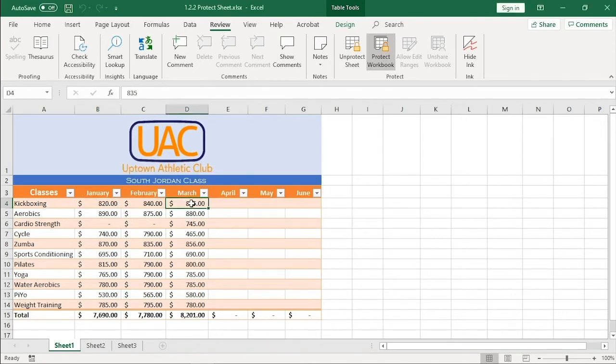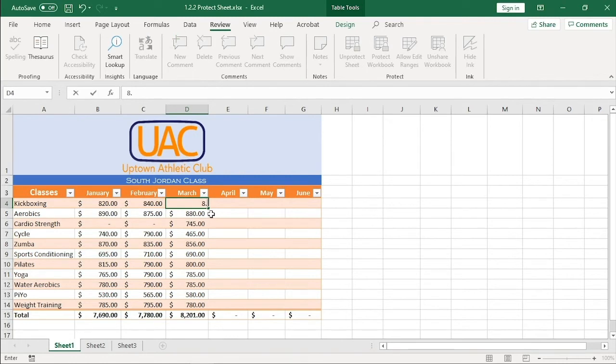Lastly, I will try to change data in March. I'm able to change cell amounts for March because we unlocked those cells. Perfect.